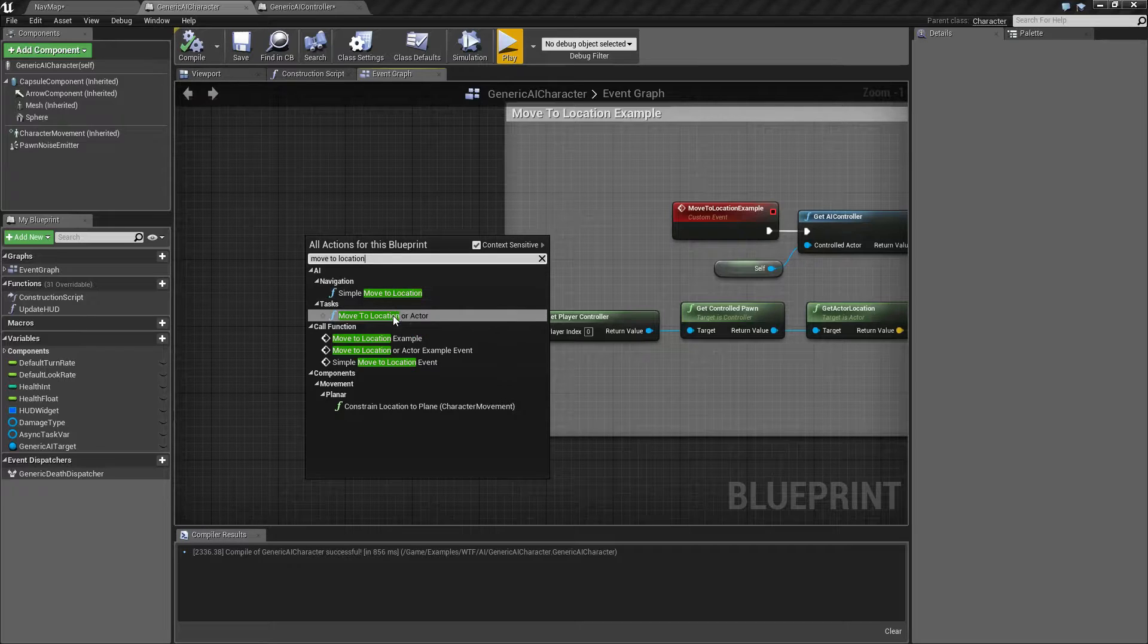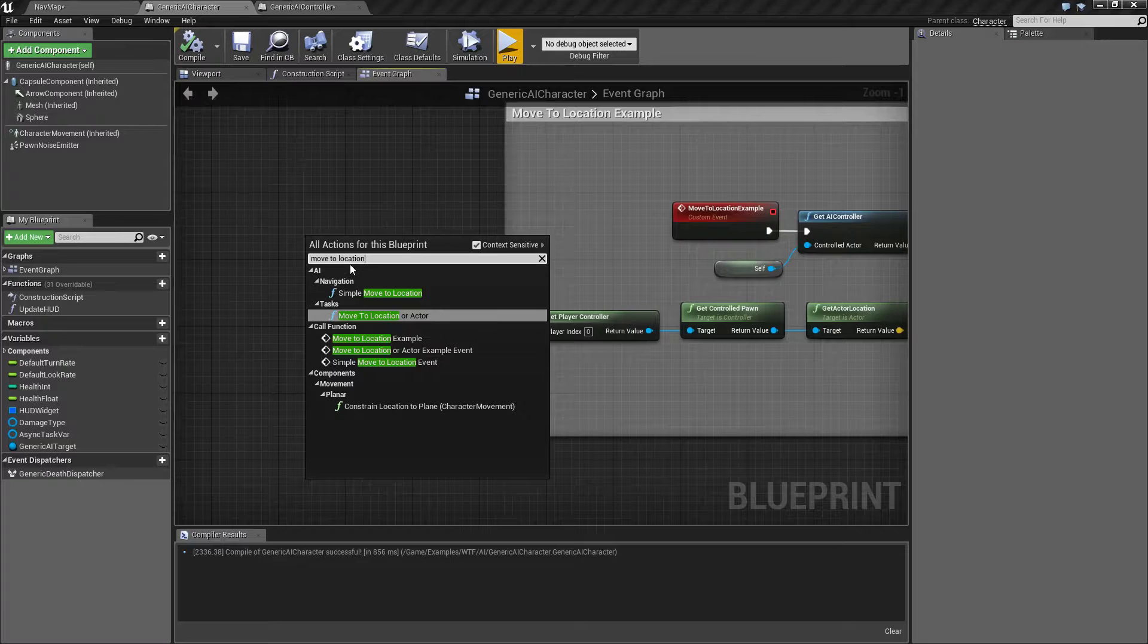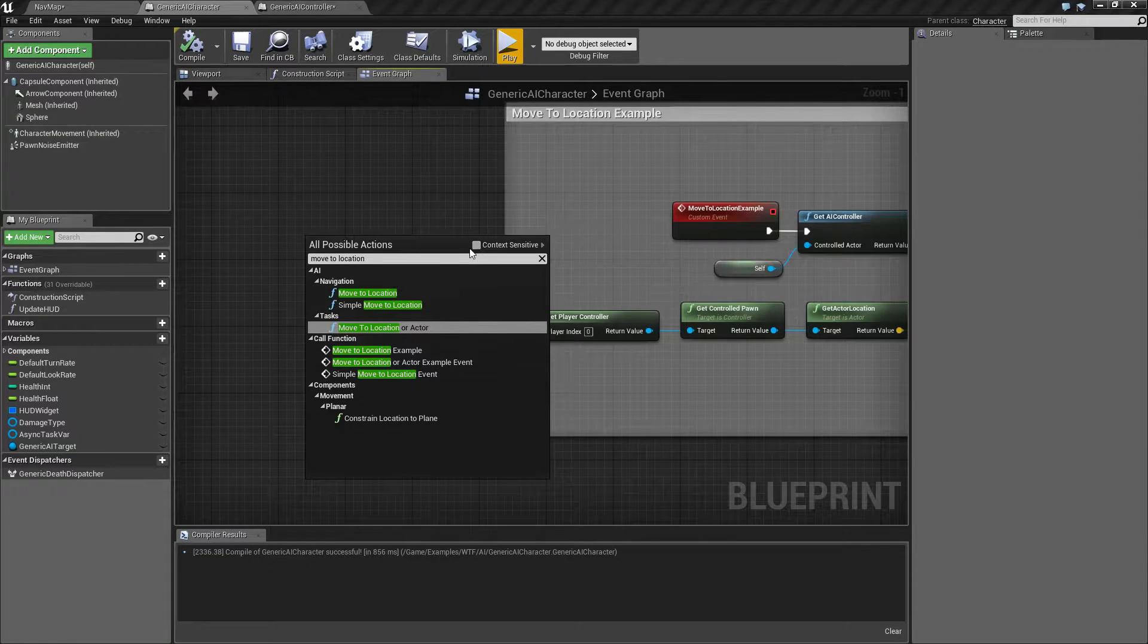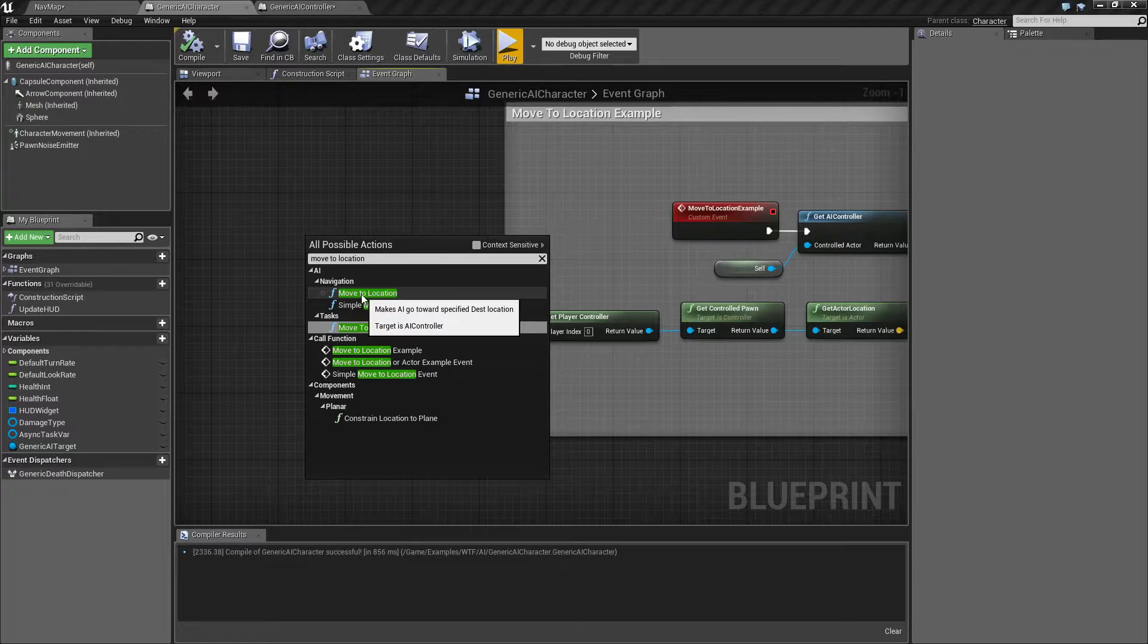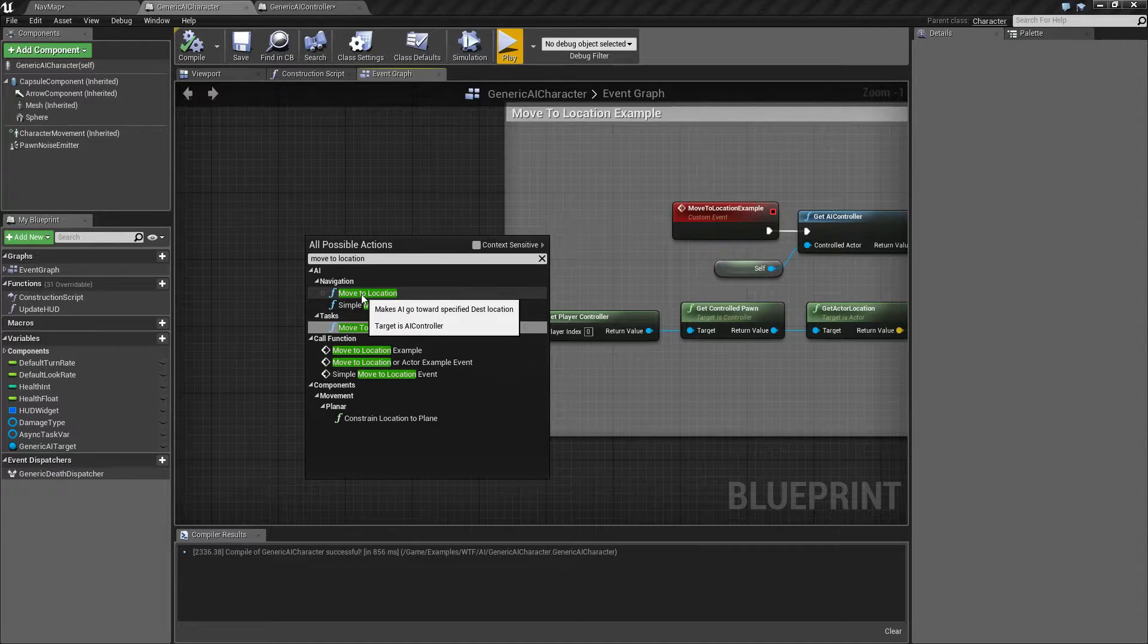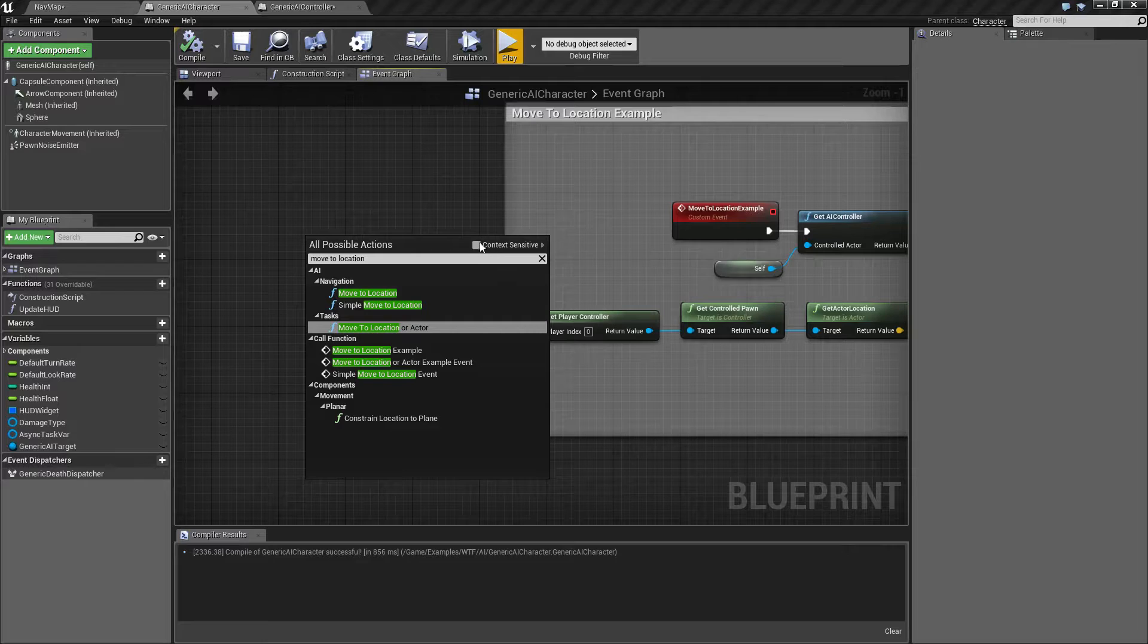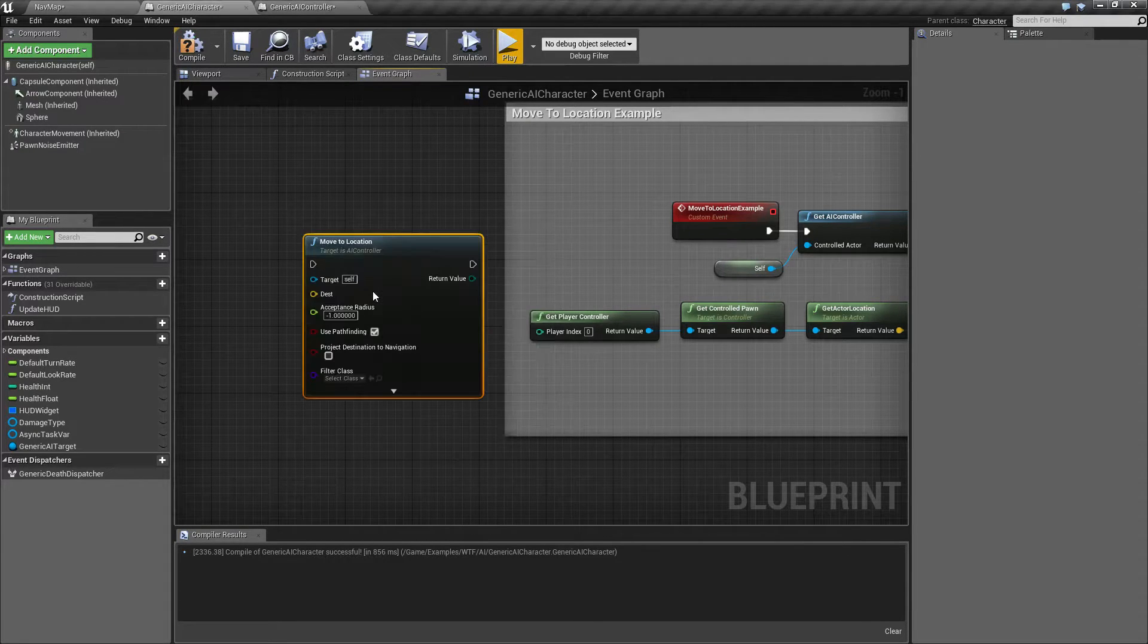And then you have things like your new task, Move to Location or Actor. The Move to Location is actually under Move to Location with the target of AI controller. And if you're not pulling it off of AI controller, so that's why I unchecked context sensitivity, you're not going to find it.